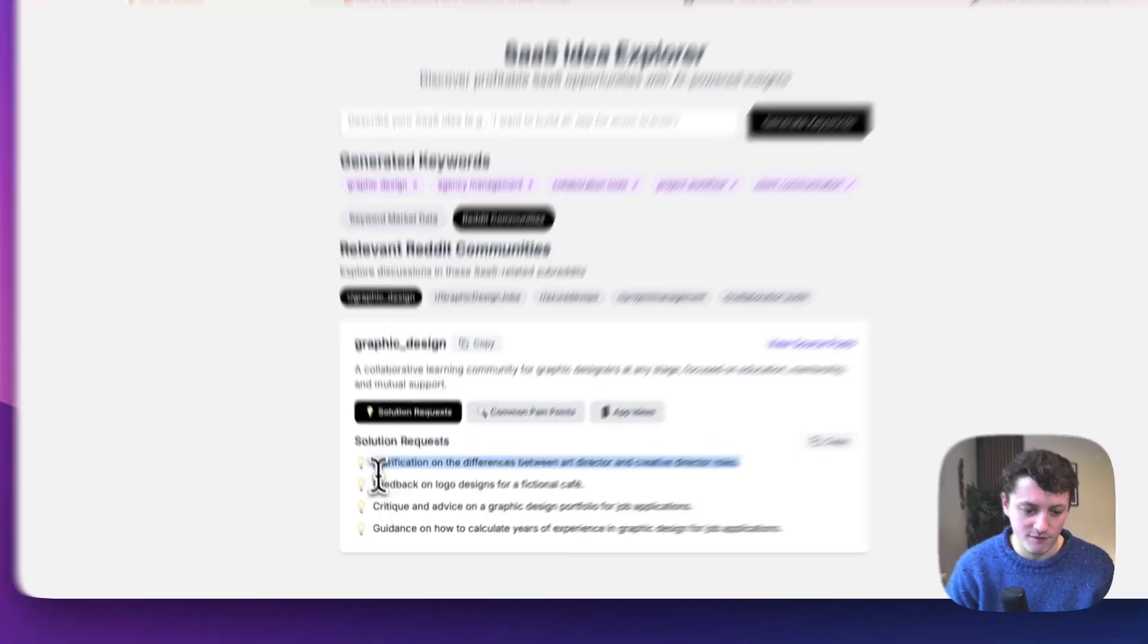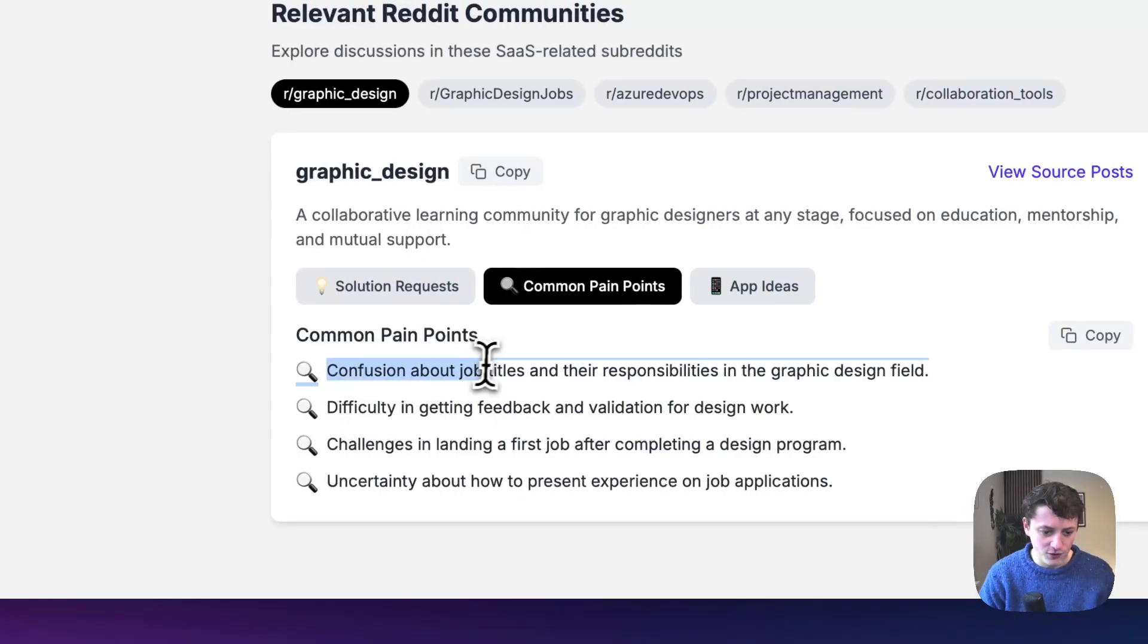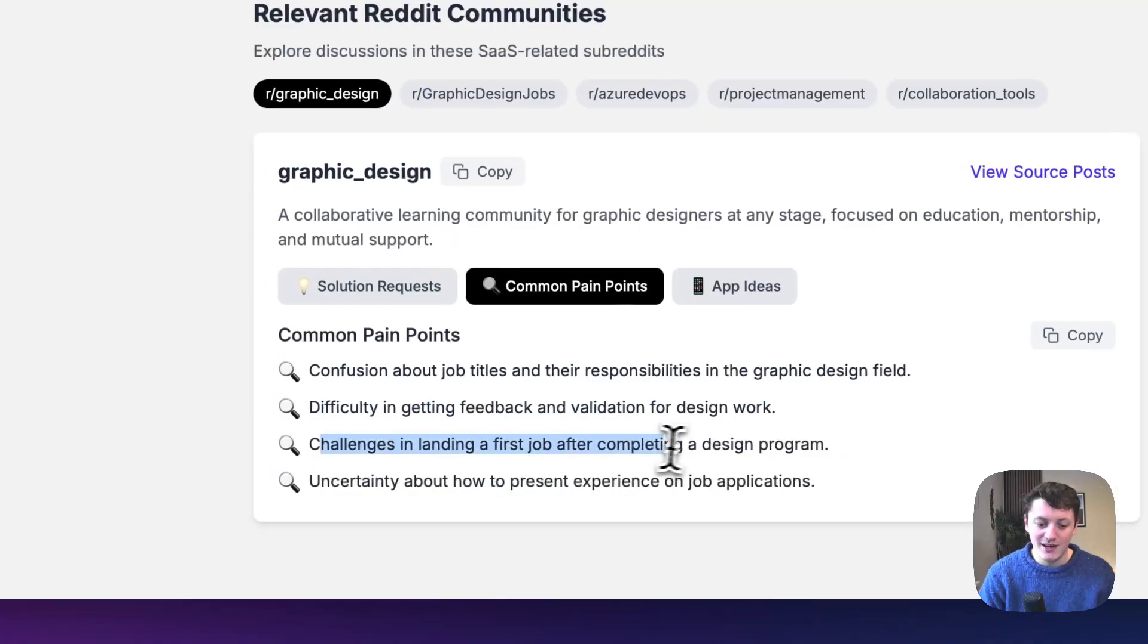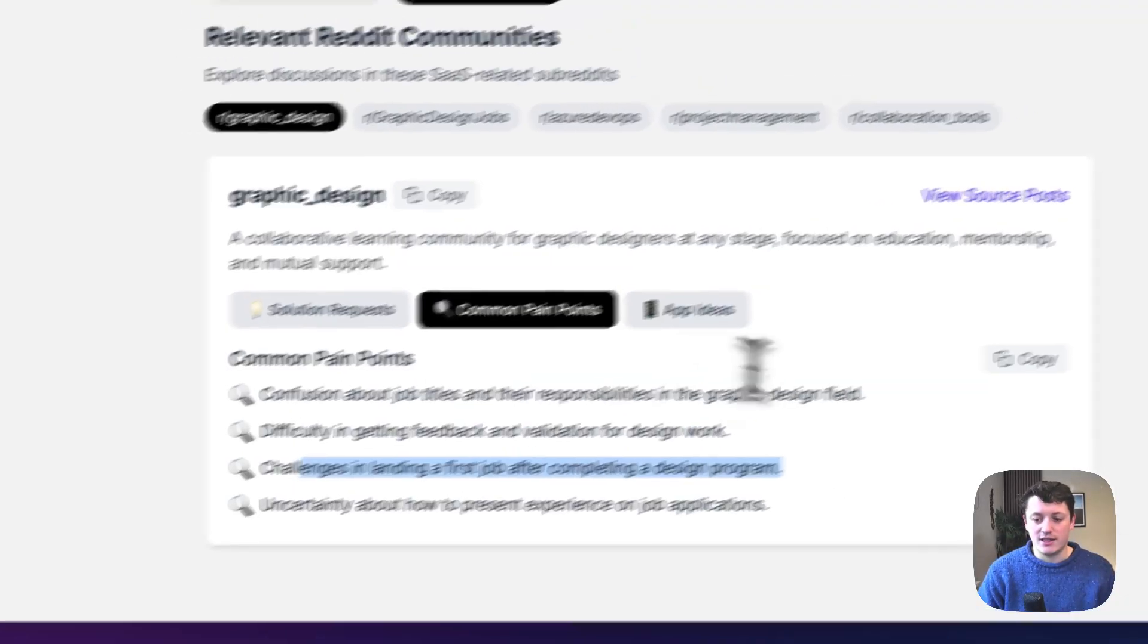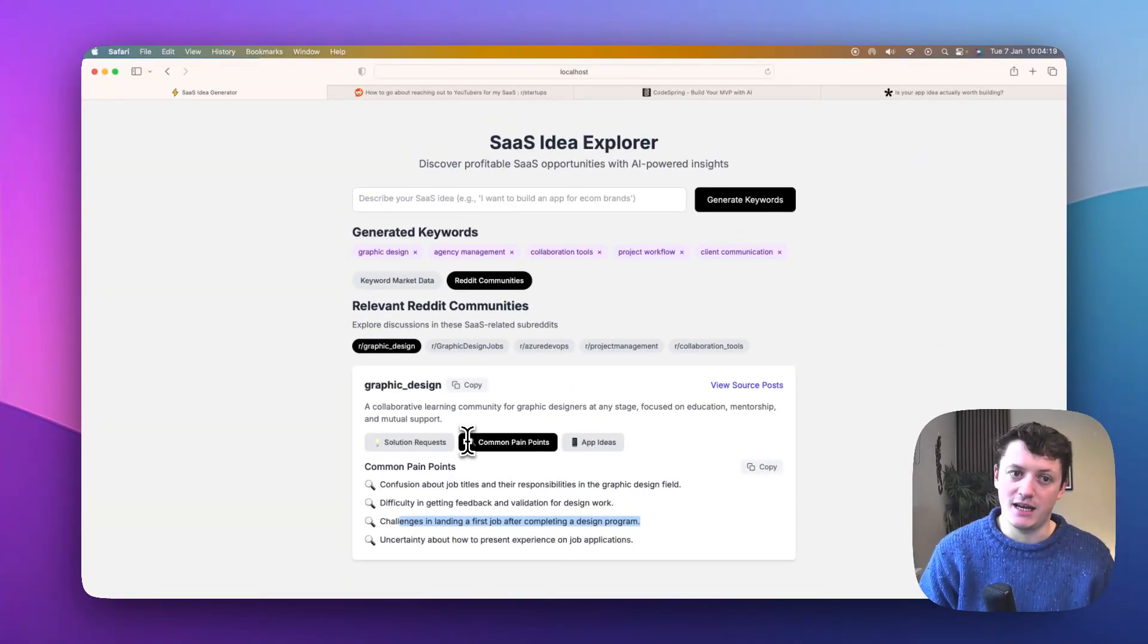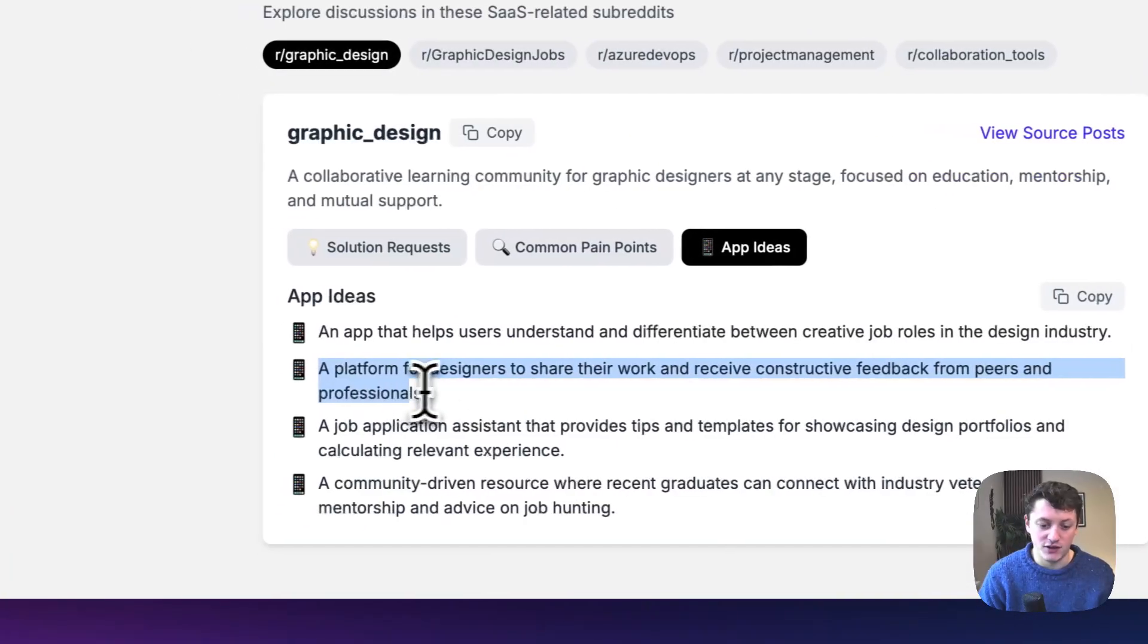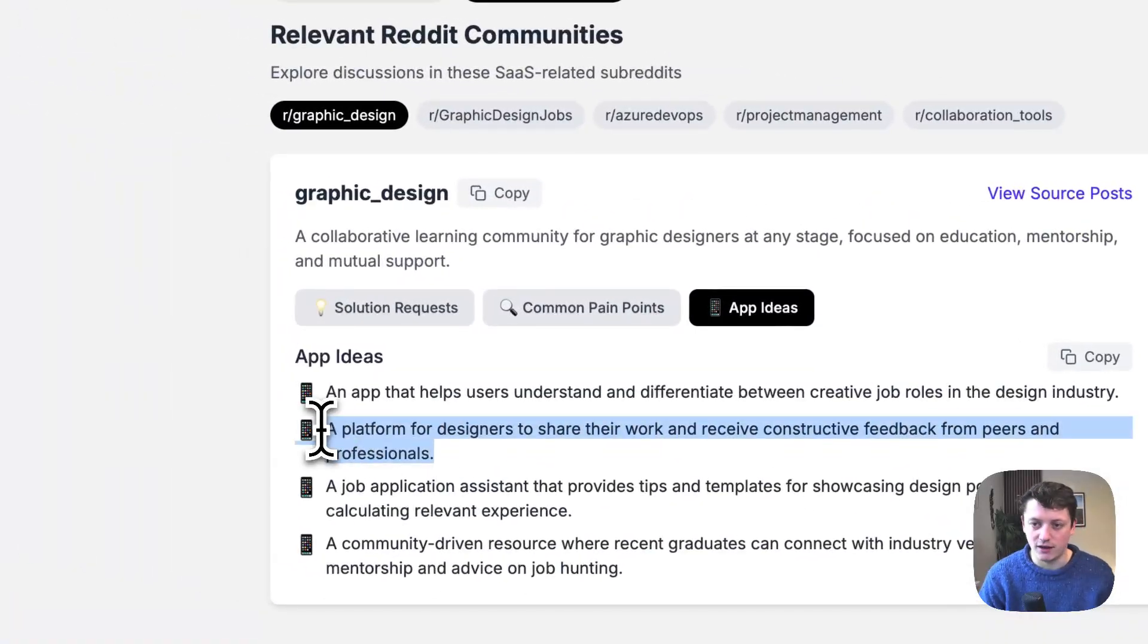So we've got feedback on logo designs. So people are looking for feedback. Maybe we could build some sort of feedback tool. What pain points are there? Confusion about job titles and the responsibilities. Difficulty in getting feedback and validation for design work. Challenges in landing a first job after completing a design program. So not only is this something that's going to help us with coming up with ideas, but it also means that we can understand what problems our customers have. So we can then tailor our copywriting to that. App ideas. Platform for designers to share their work and receive constructive feedback from peers and professionals.